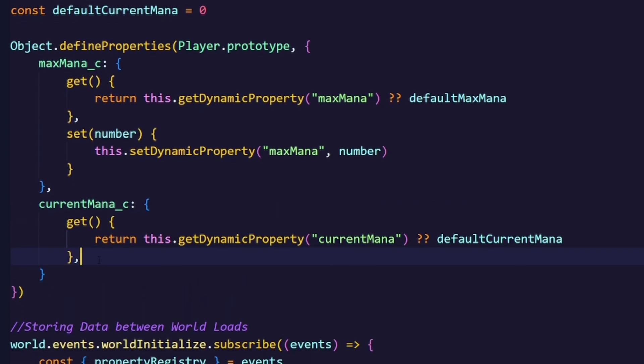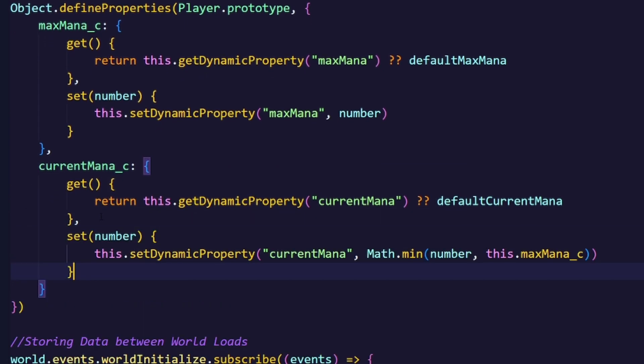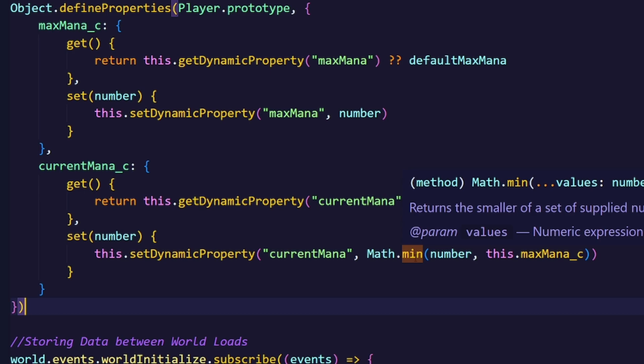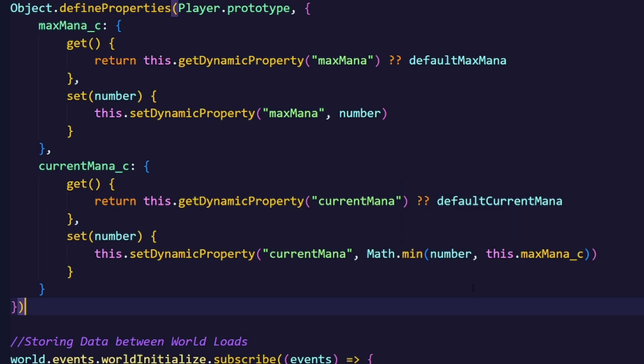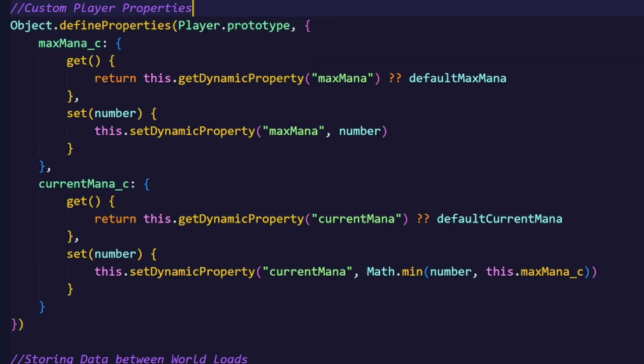But for the setter, I did something different, because there I used Math.min, which will basically return the smallest number out of the two numbers here. This makes the mana never overflow over its maximum value. So your mana can never be over your maximum mana. And that's actually it for our custom player properties setup.